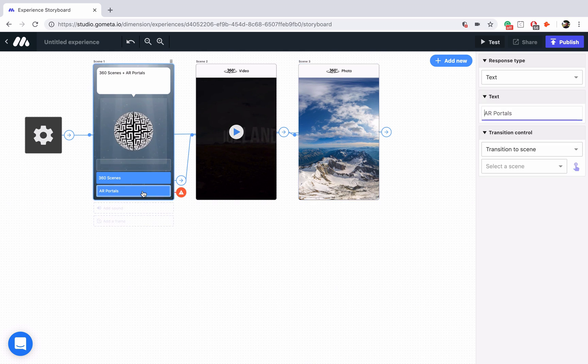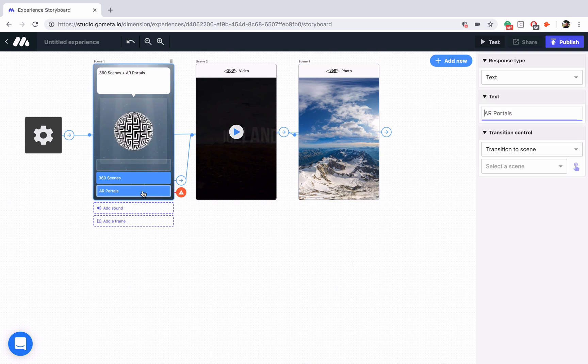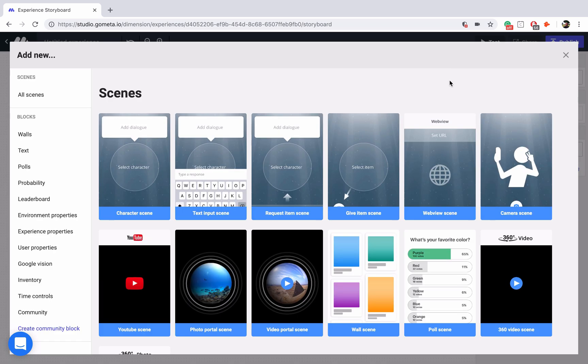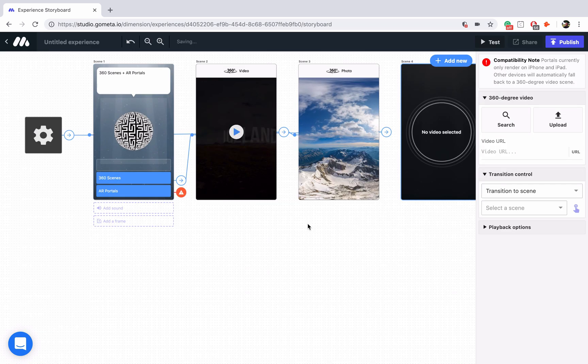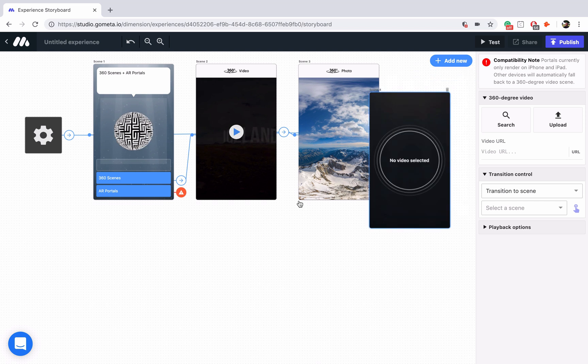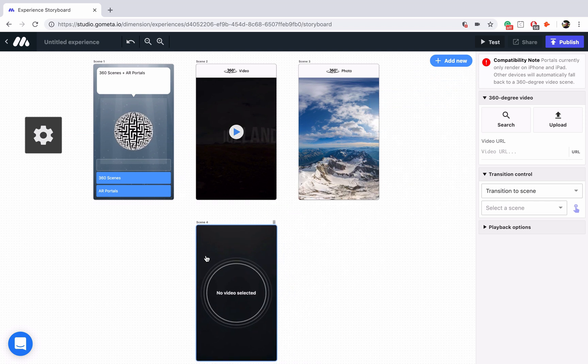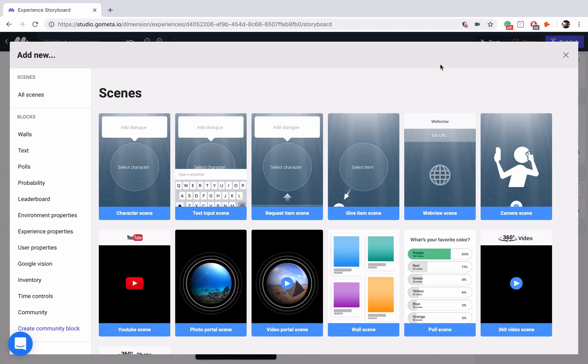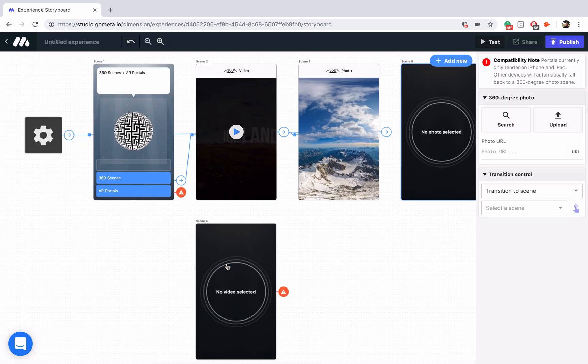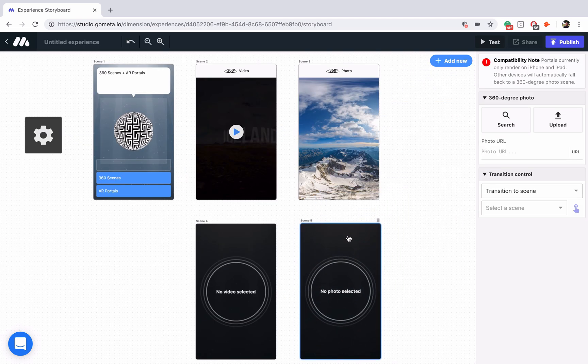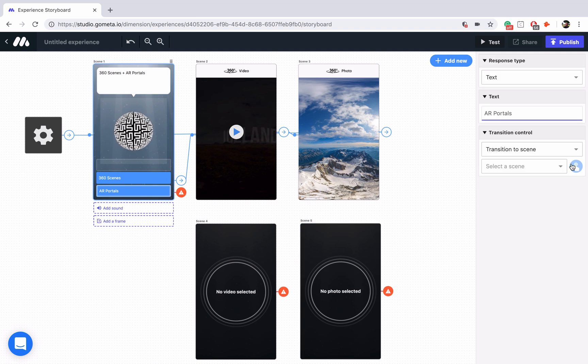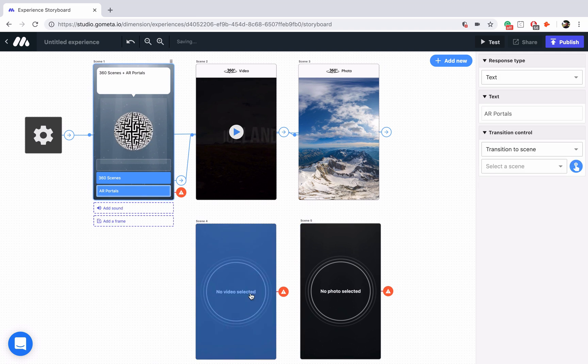So let's move on to the AR portals. Just like the 360 video scenes, they work in the same way. We're going to add new. Here we have our video portal scene, and I'll put that directly under the 360 video scene.